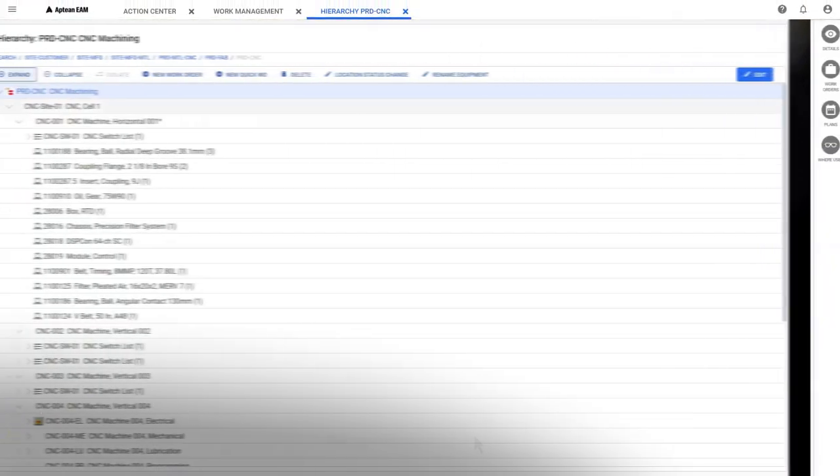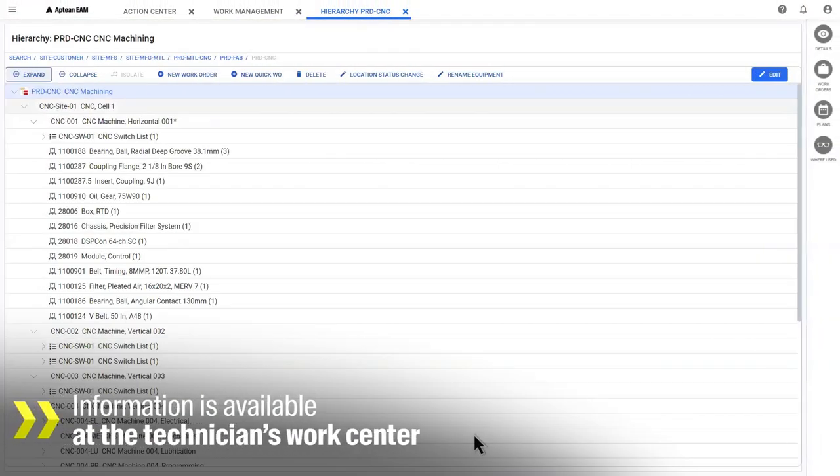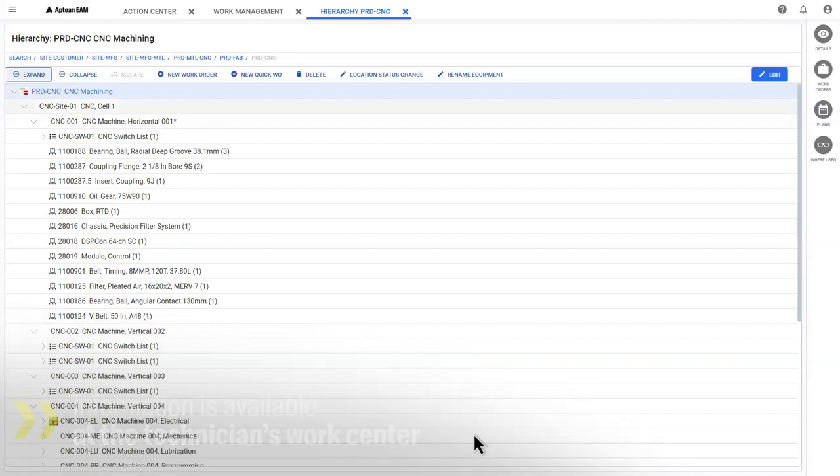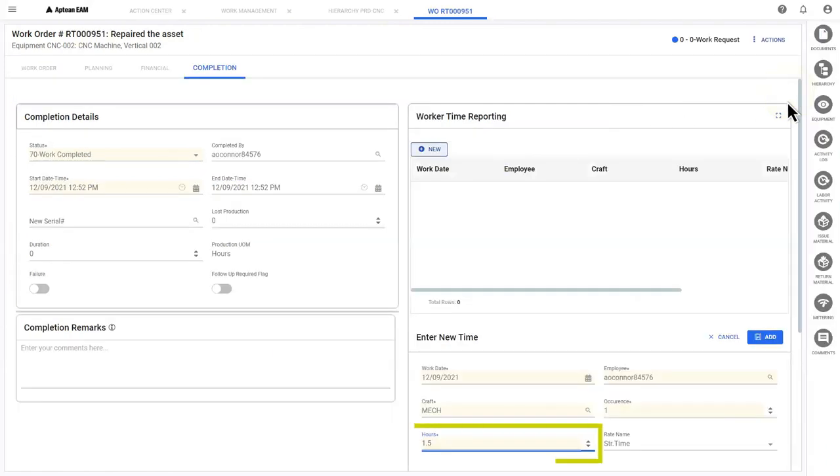With information such as equipment hierarchies at their fingertips from their work center, technicians can see all the associated parts, create a new work order, and enter work hours.